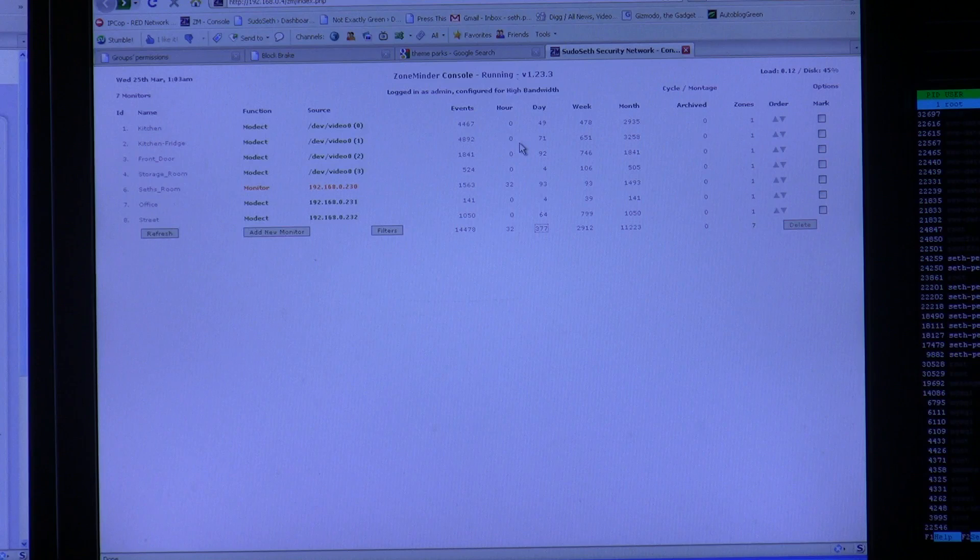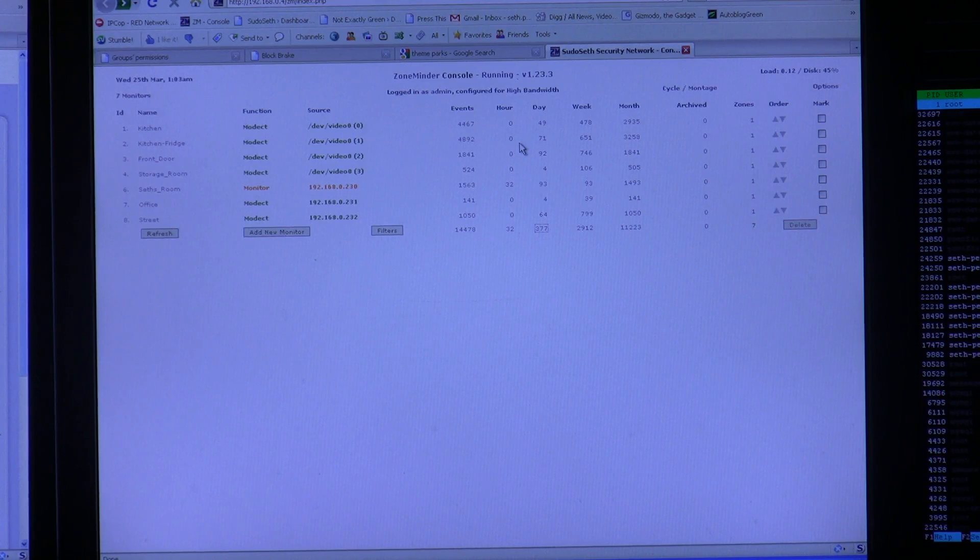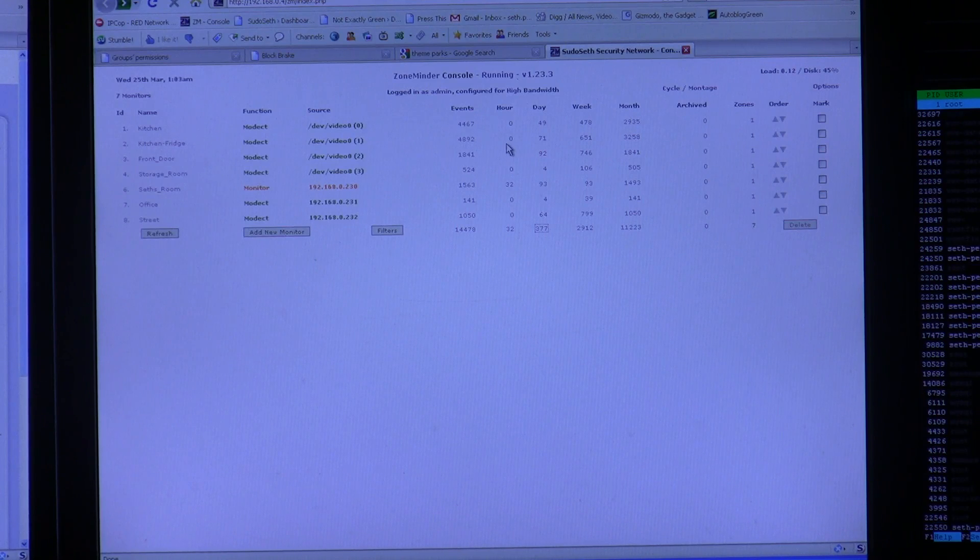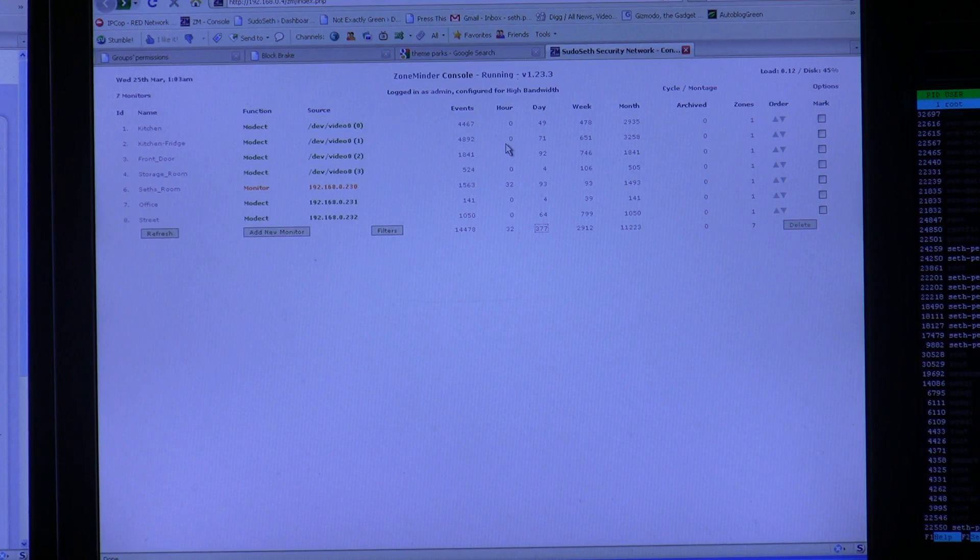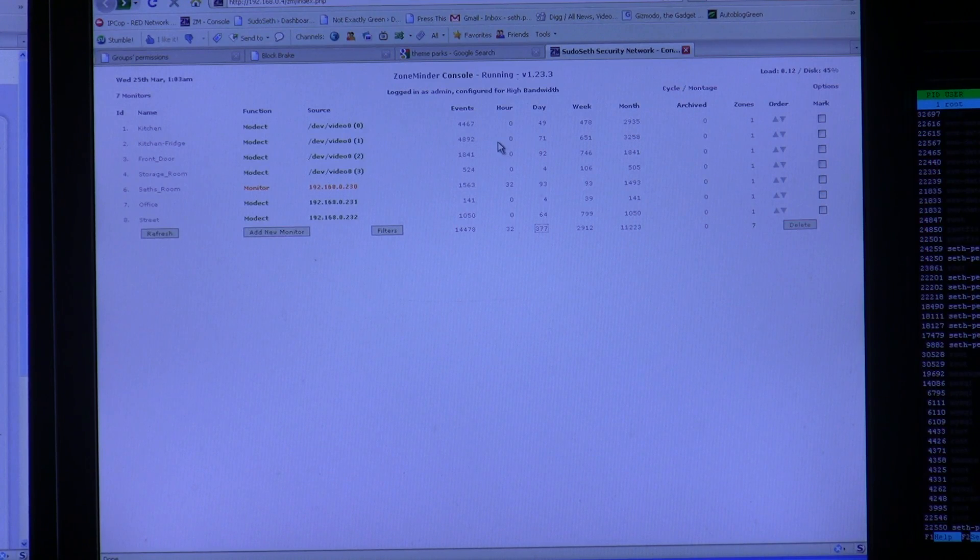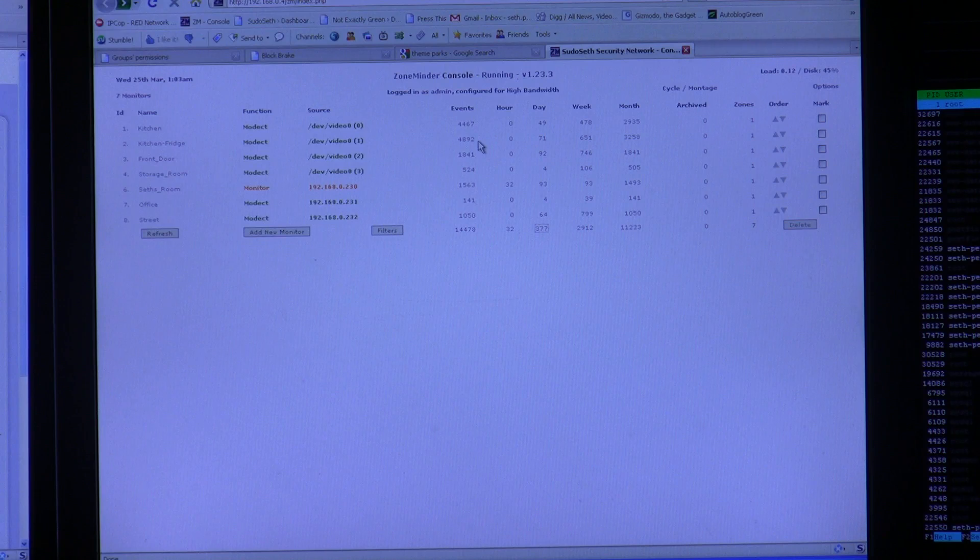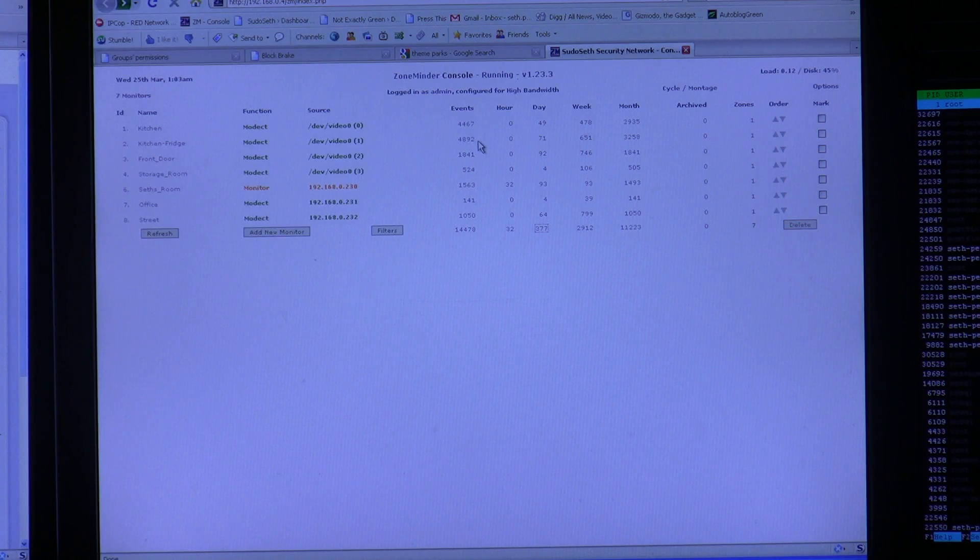If you have any interest in this type of thing, I highly recommend giving it a look. It's ZoneMinder. Do a Google search for it, you'll find lots of downloads, lots of support. It's a great system. Thanks for tuning in.